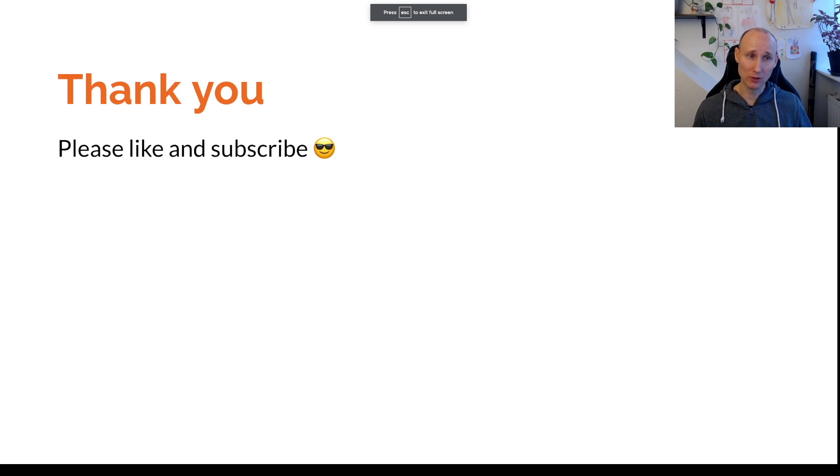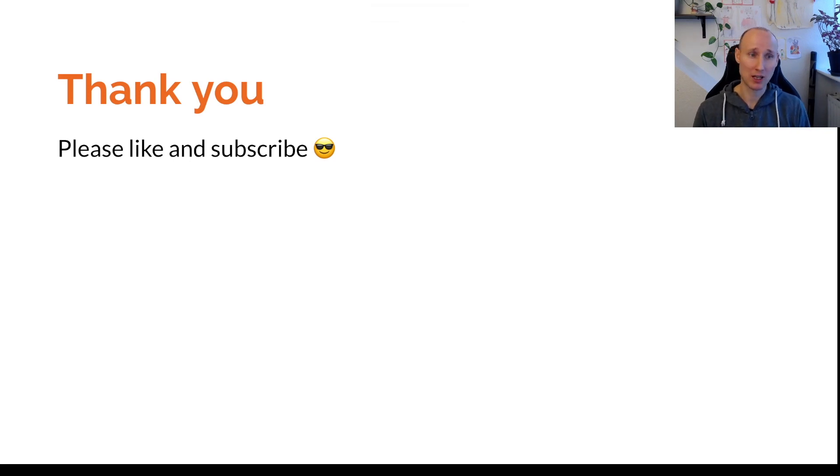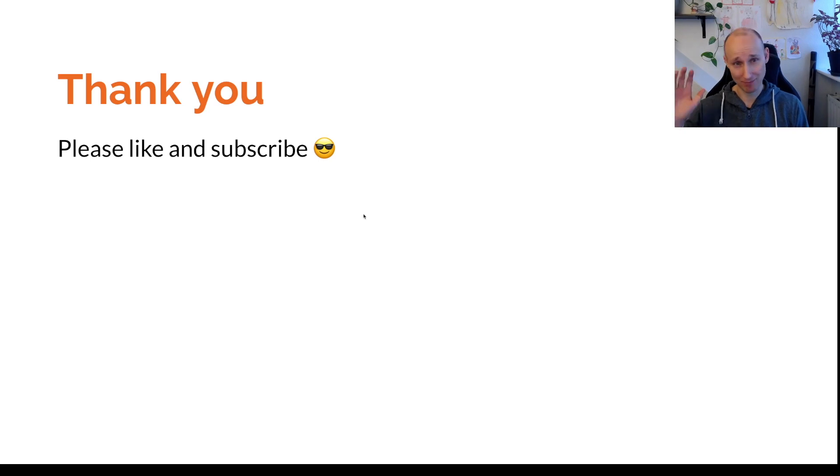So thank you for this. This was a really short one. Please like and subscribe and tell me if there's anything else you want me to cover. Until next time.